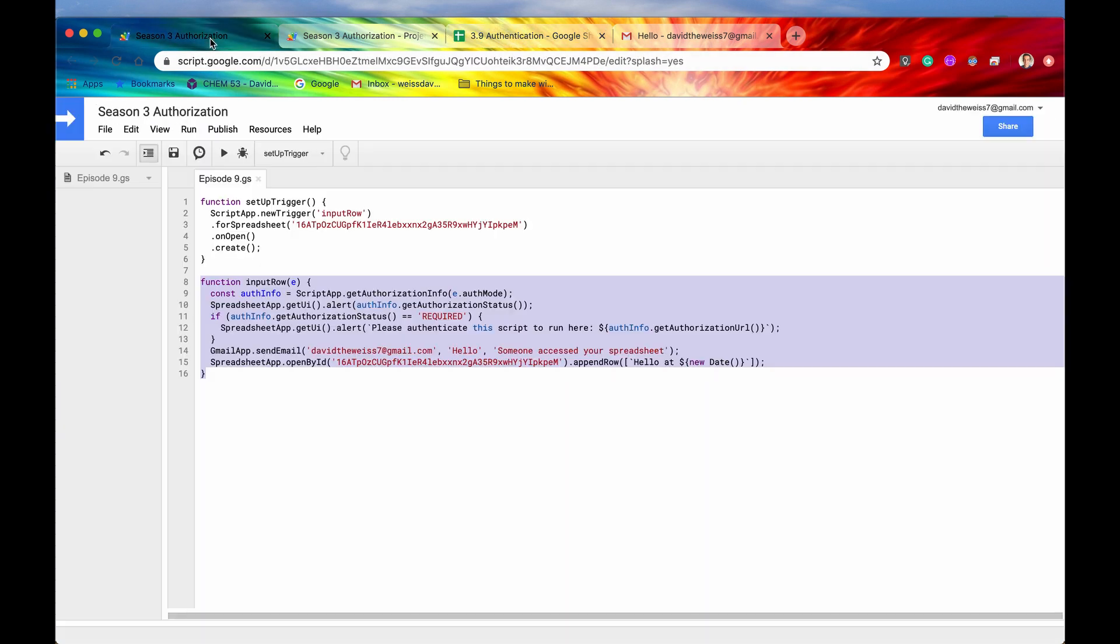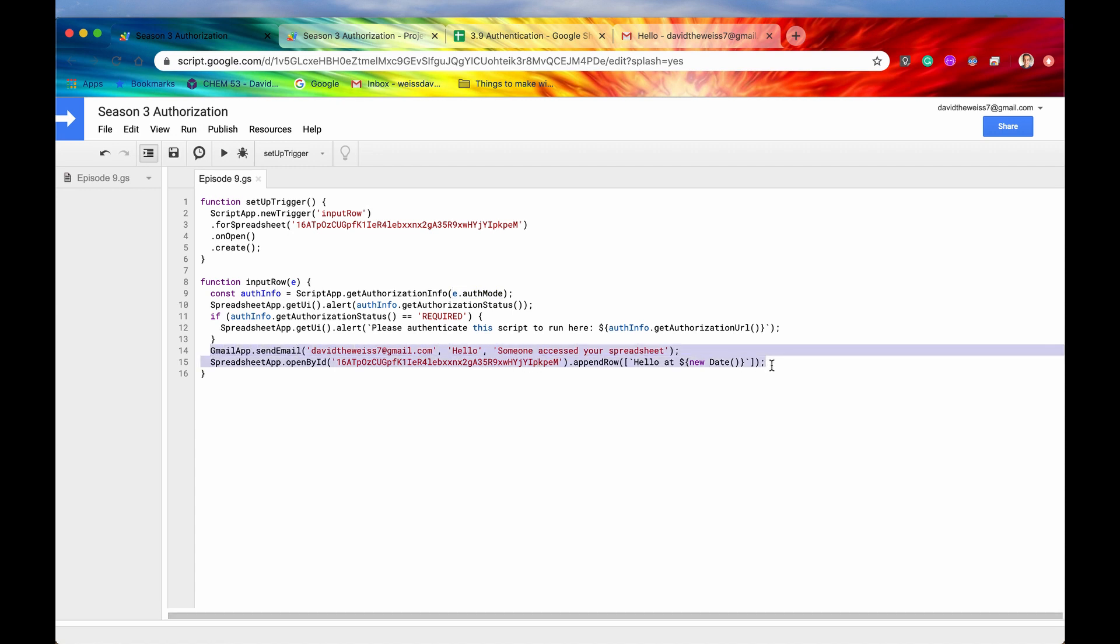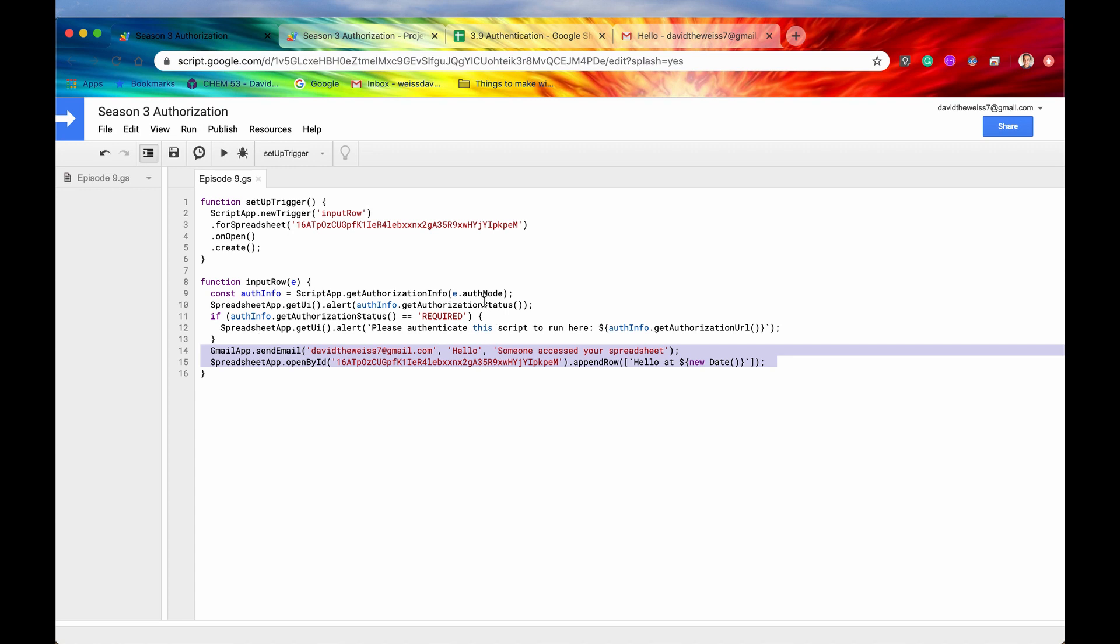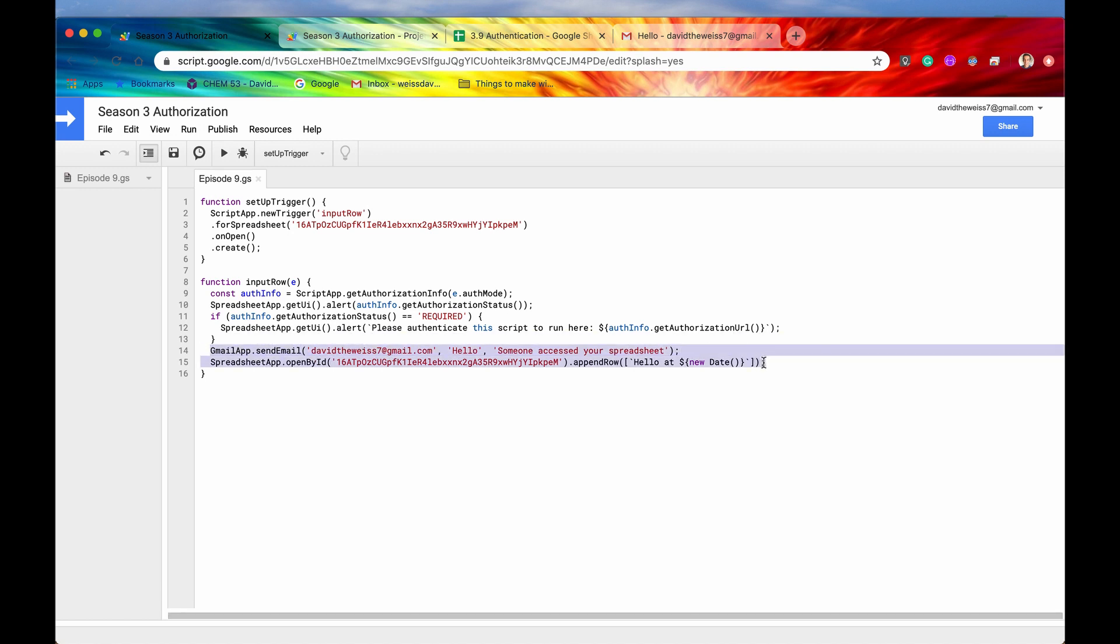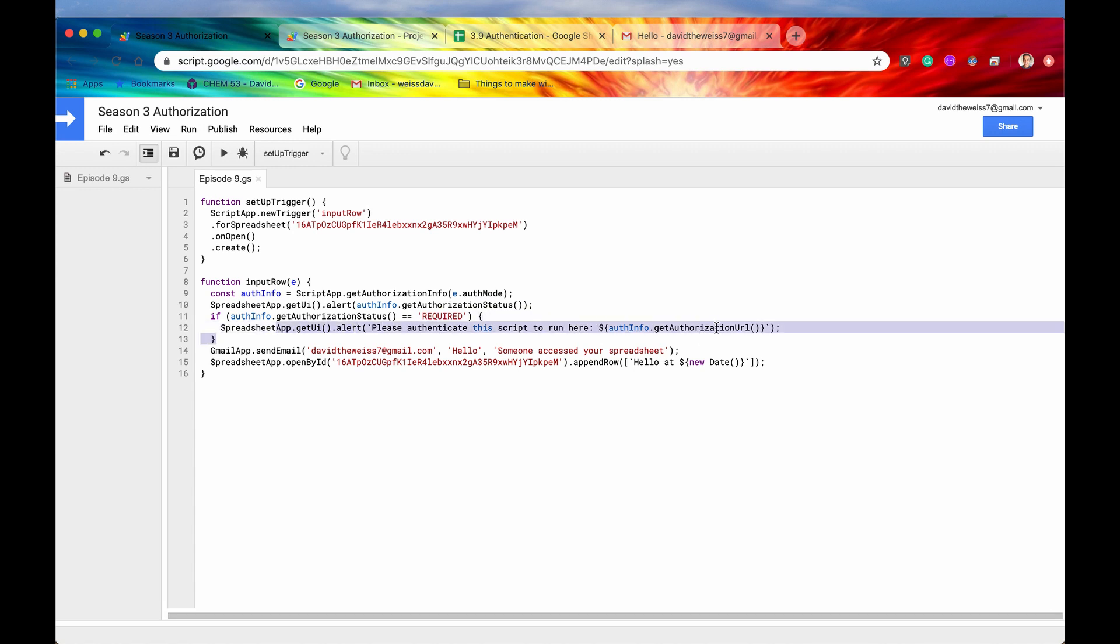So one more thing before we close out this video, again, you need to make sure your auth mode, if you want full access to all of the products or all the services that Google provides, it needs to be full access. So again, just check to make sure this e.auth mode is full. If it's something like limited or none, unfortunately, you will not be able to access some of the services say Gmail app, but if it's full, just get the auth info and then present the user with the authorization URL.